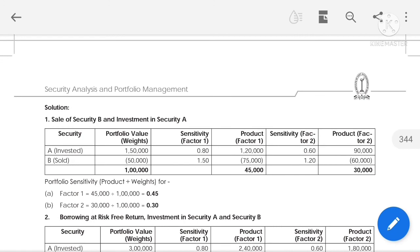For Part 1: selling Security B and investing in Security A. They invested ₹1,50,000 in Security A and short-sold ₹50,000 in Security B. Hence the net total investment is ₹1 lakh. Now calculating sensitivity factors: